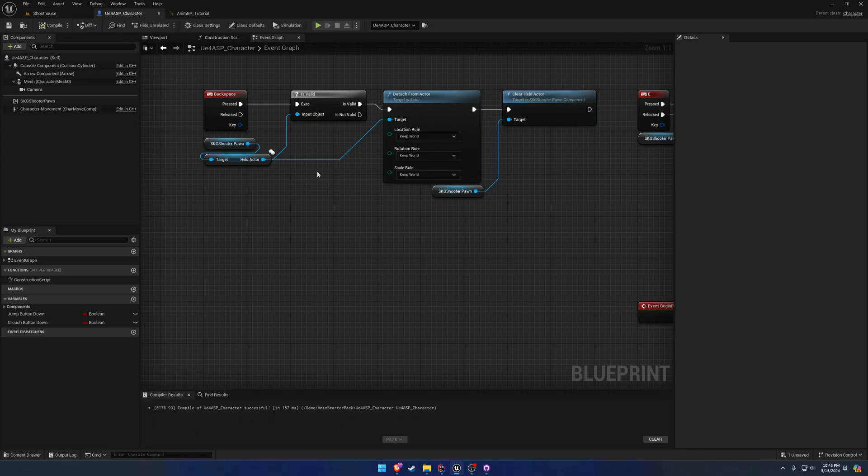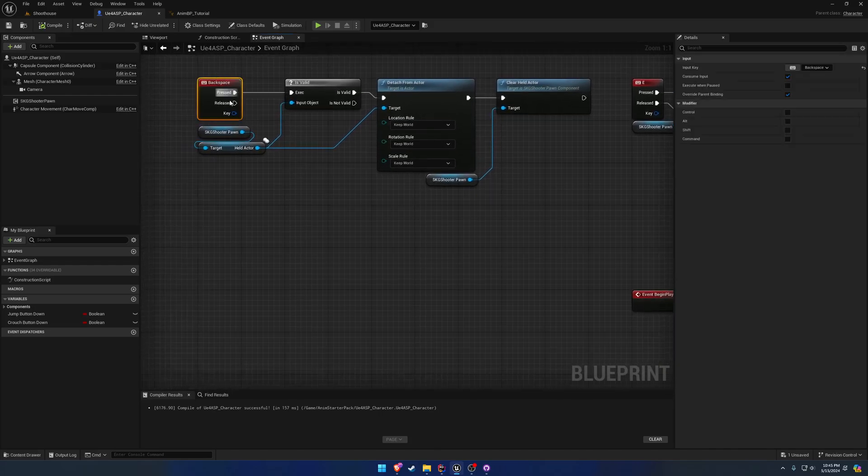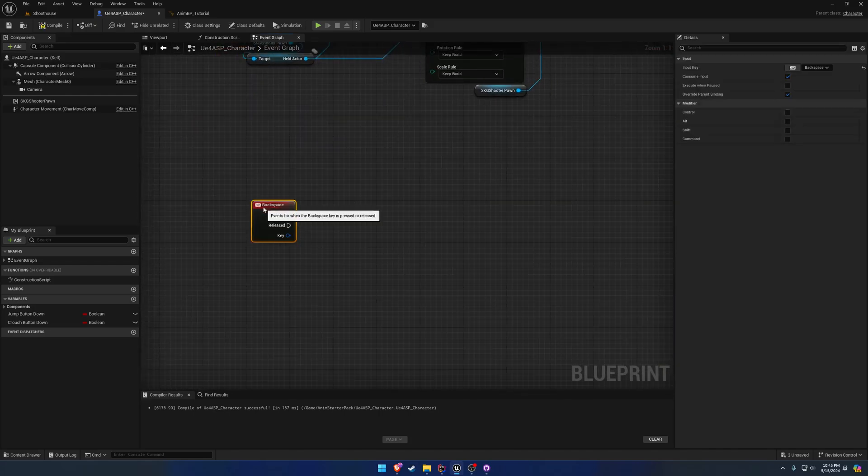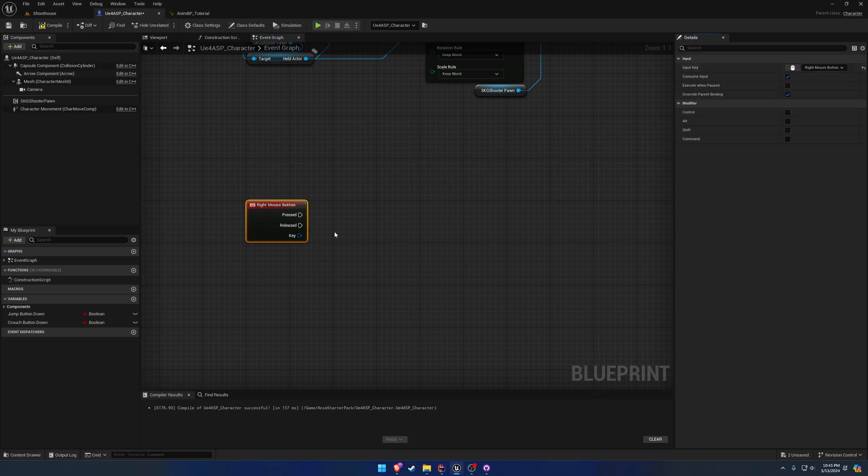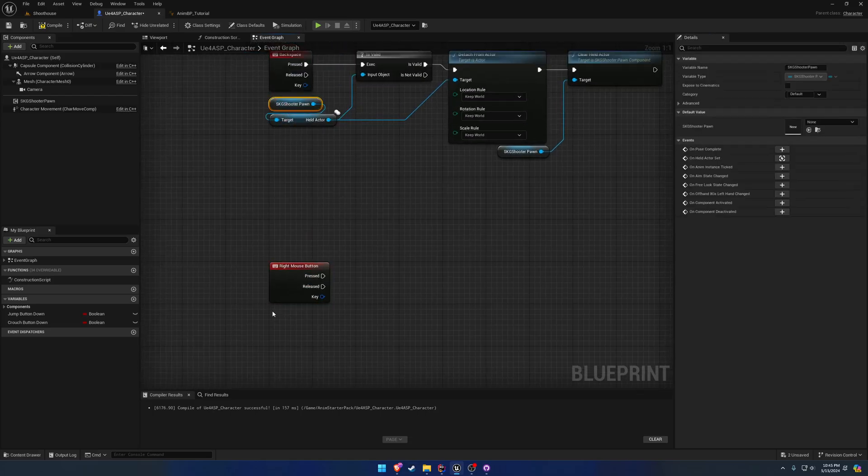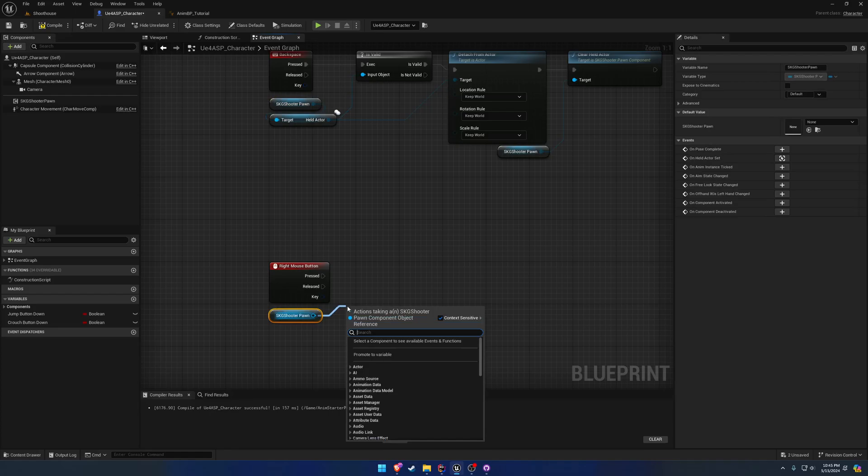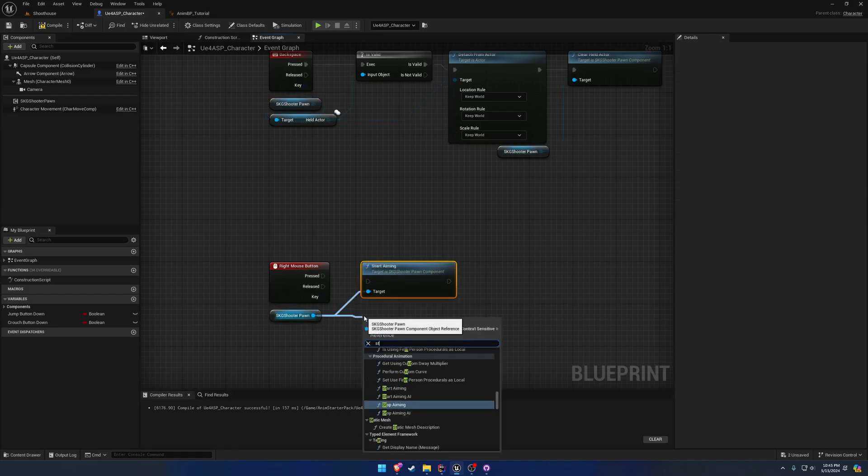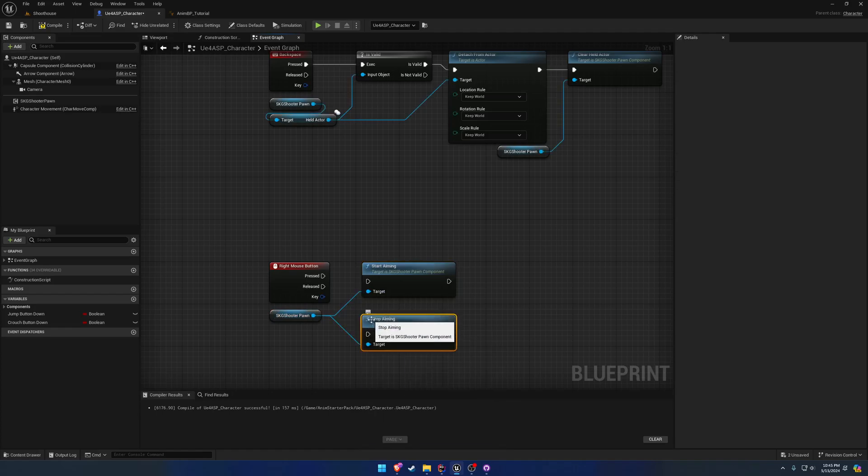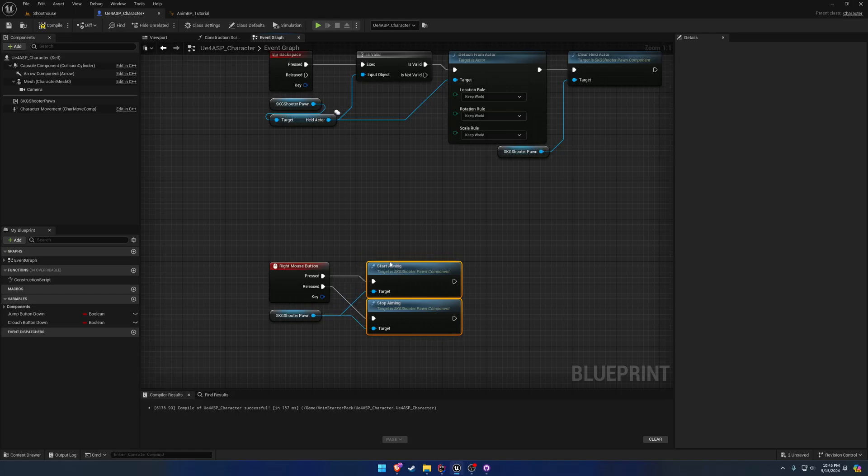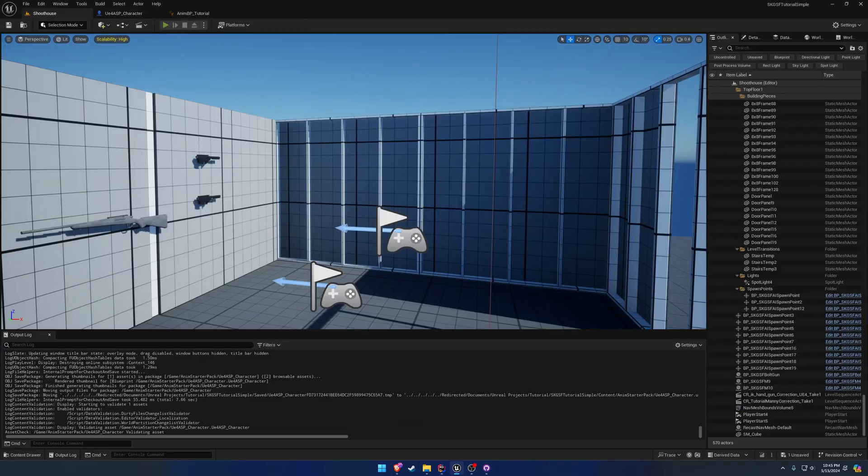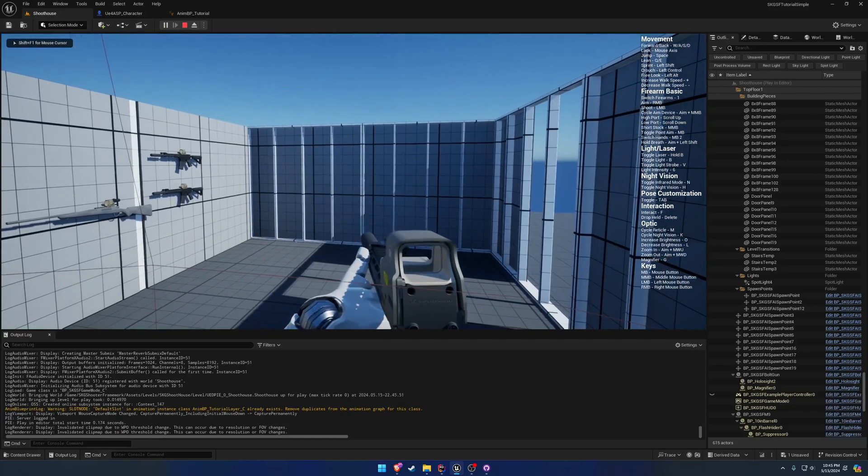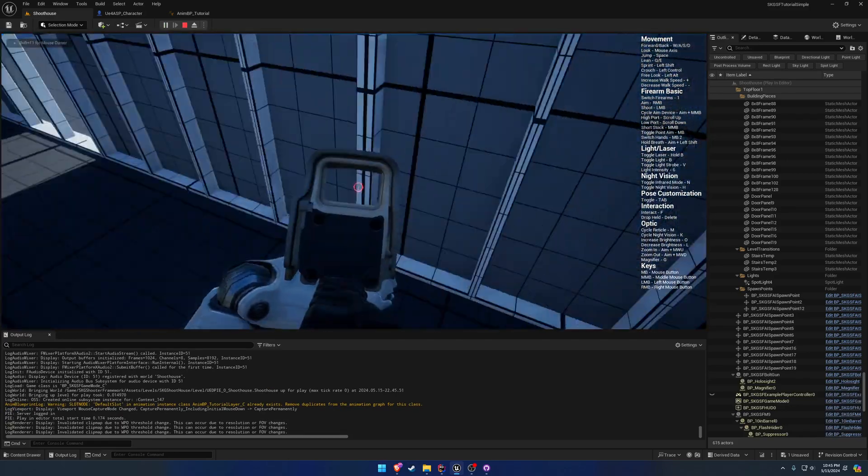I'm going to make a new input for the right mouse button. Using the shooter pawn component, we're going to search for start aiming as well as stop aiming. We'll use these two, simply plug them in, and now we can aim with all of the procedurals. Simple enough.